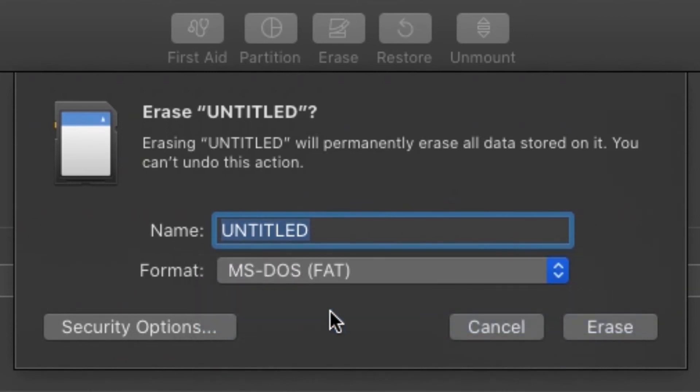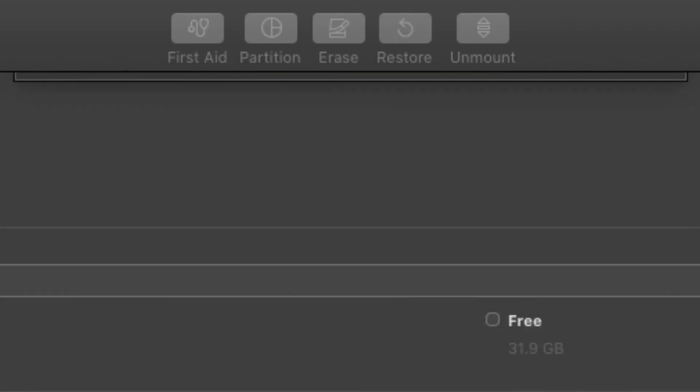Be aware reformatting your microSD card will erase all data stored on it, so make sure you save any important data before reformatting. When you're ready, click Erase.